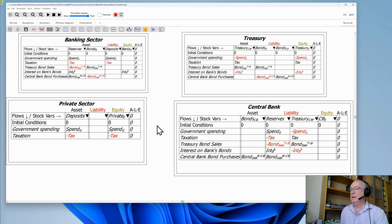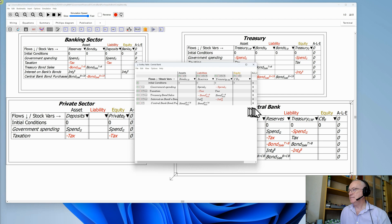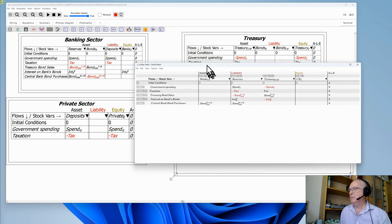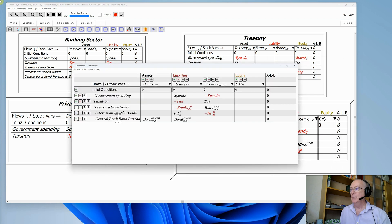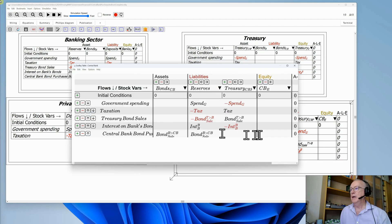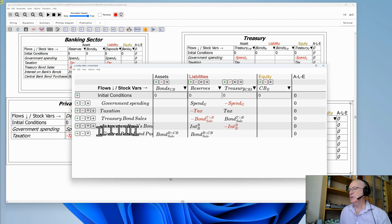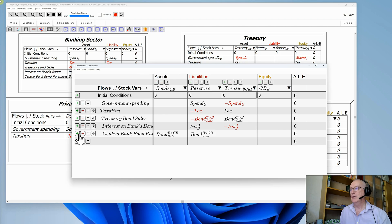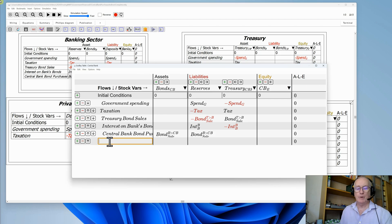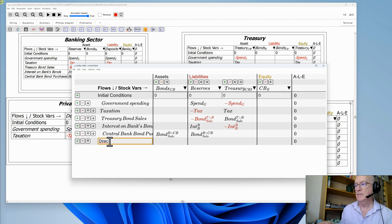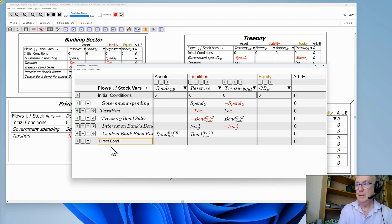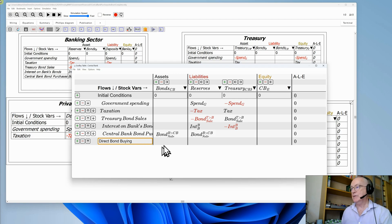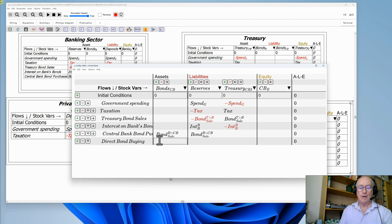Let's bring up the central bank's table first of all and make it a bit bigger using the control scroll bar so you can see more clearly what's going on. I want to add an additional row for direct bond purchases. If that's the case, then the monetary value of bonds sold by the central bank would rise over here.